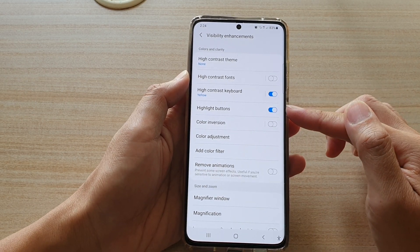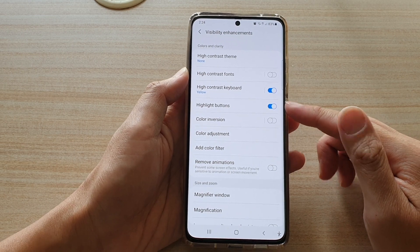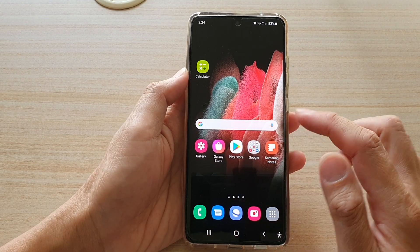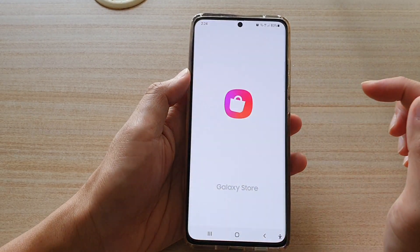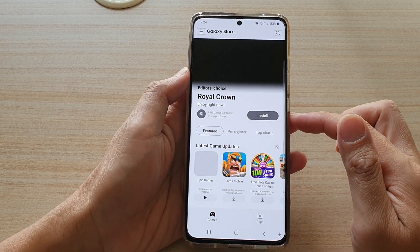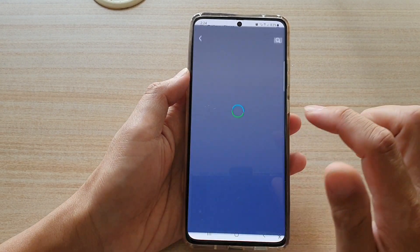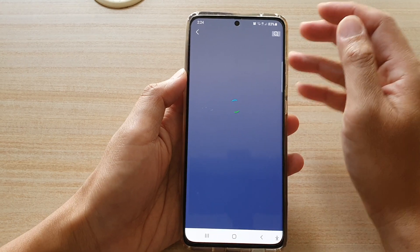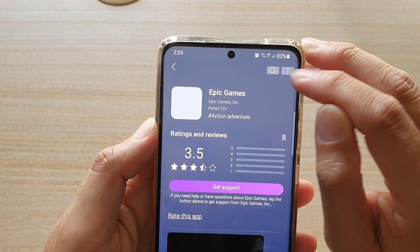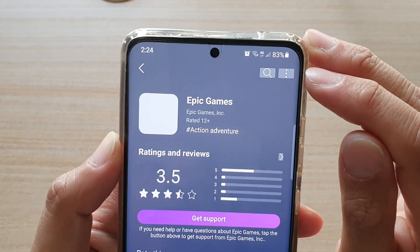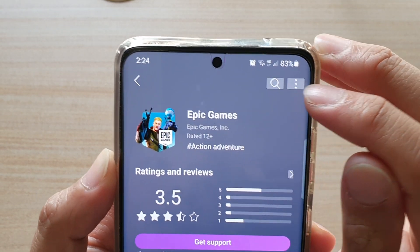So let's take a look at what this highlight button does. If I go to say Galaxy Store, and tap on one of the games that I want to download, you can see at the top here there is a search button, and the option button is now highlighted in a square or rectangle box.